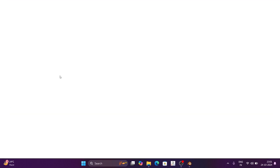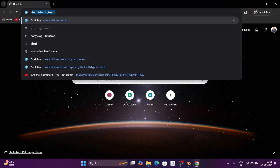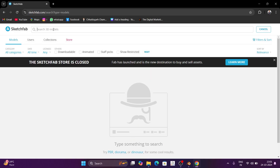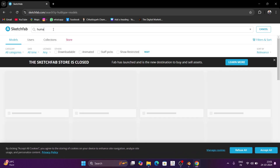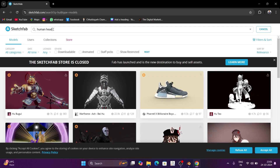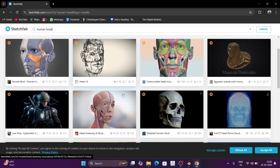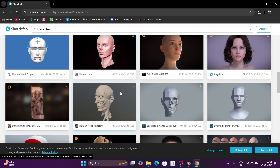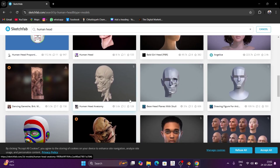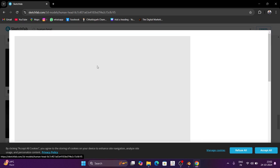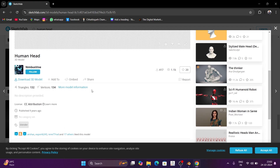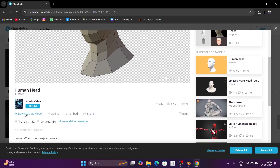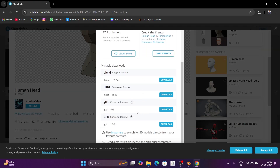So we go to the browser and here we go to Sketchfab.com. Here we go to Sketchfab World Head. If you like any head, you can download it. You can select this or click on Download 3D Model, then you can download it.